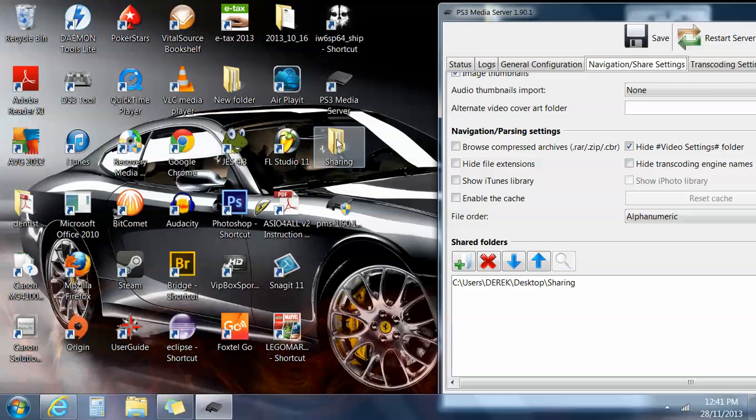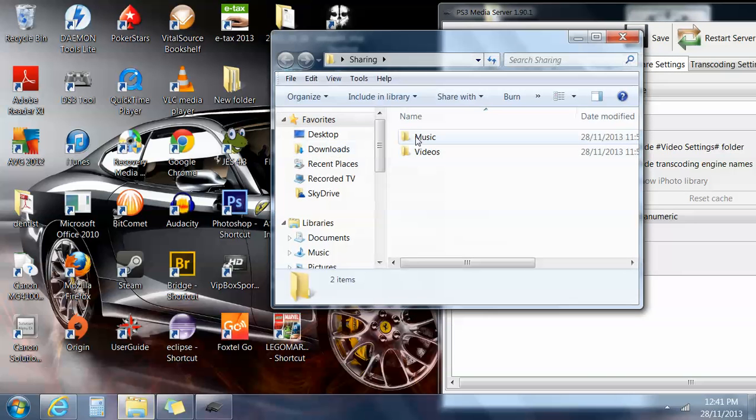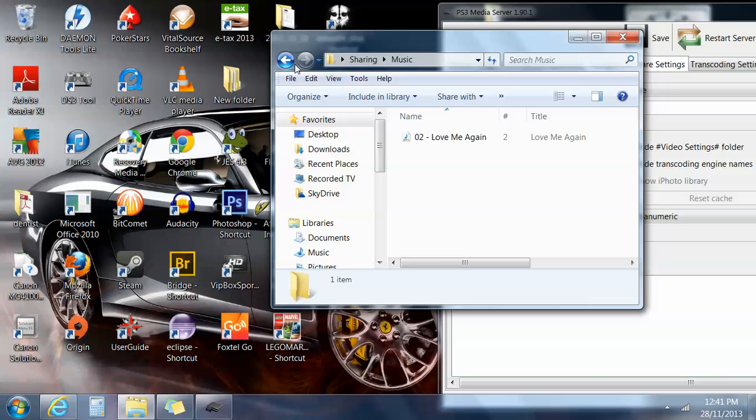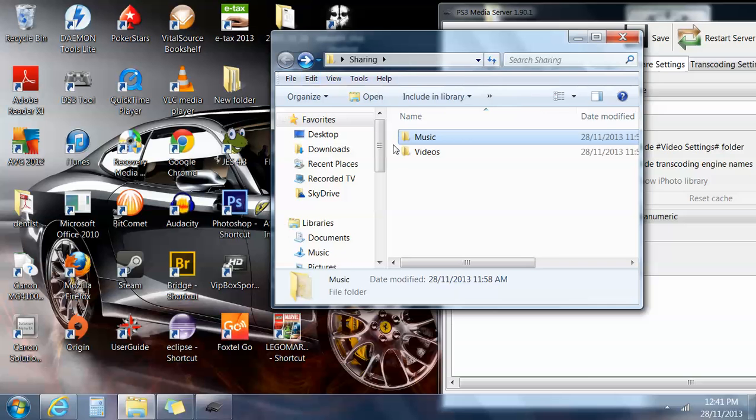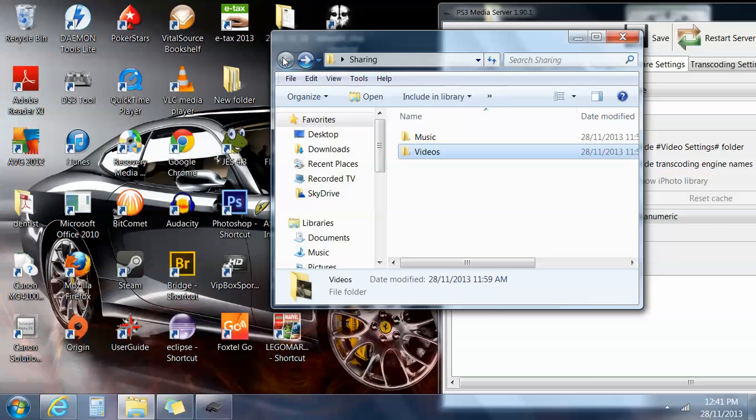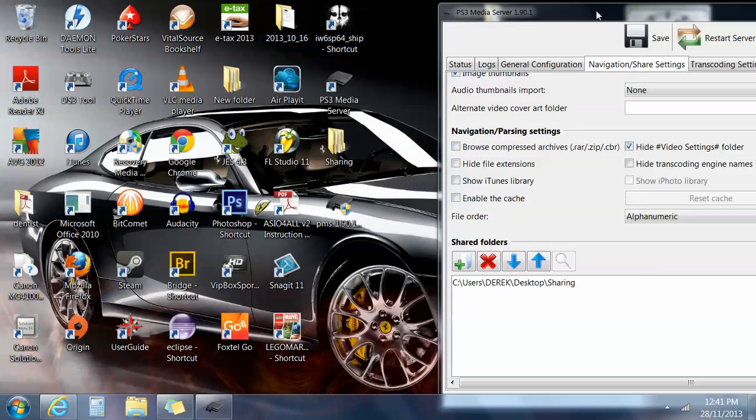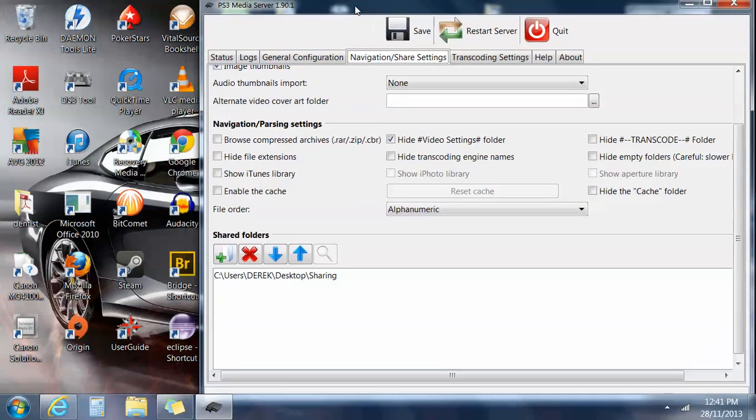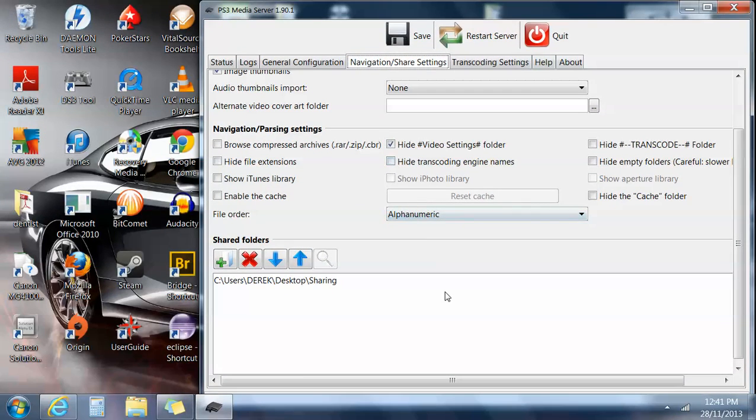I've just stuck a couple of videos in there, a video on music, and I've put them in folders. Music, just to show up there, and a little video of Walking Dead. And yeah, they should be available to watch on my PS3.